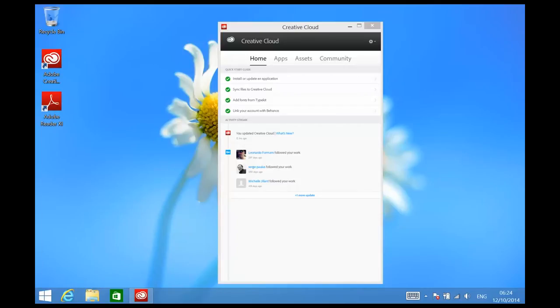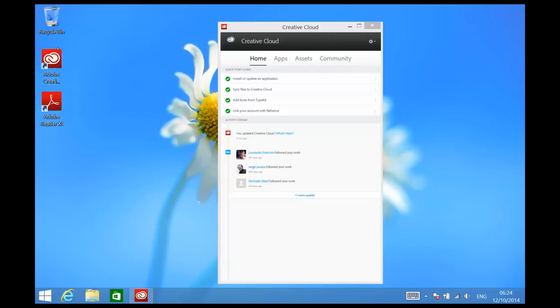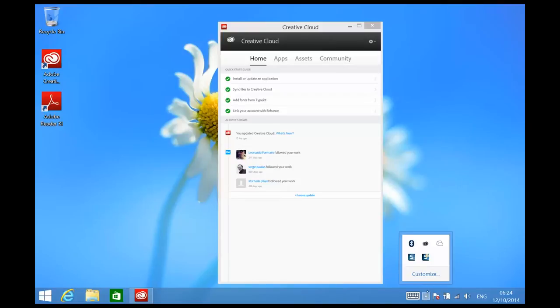You can install any of the Creative Cloud applications directly from the Creative Cloud desktop application, which you can launch by either double-clicking on the shortcut that you'll see on your desktop or you can access it from the taskbar.